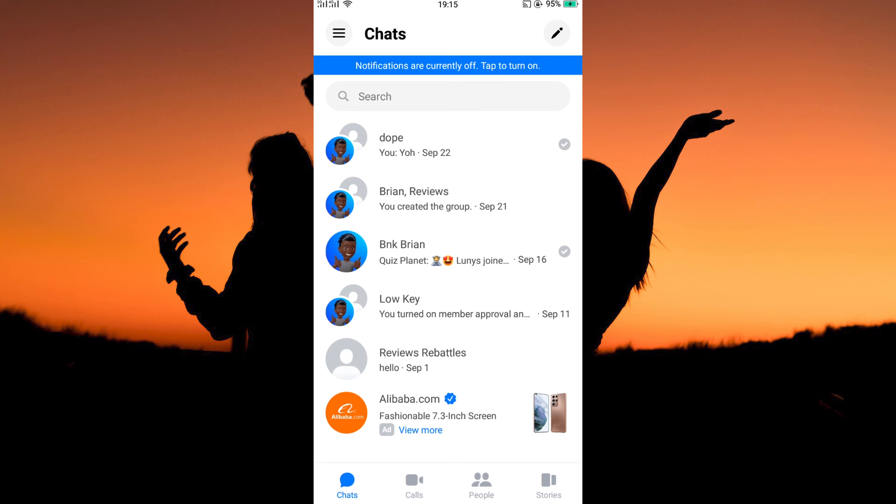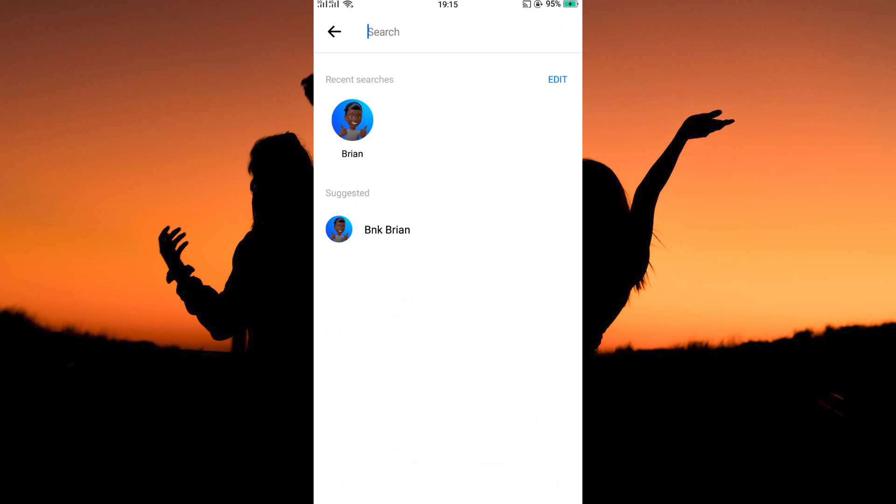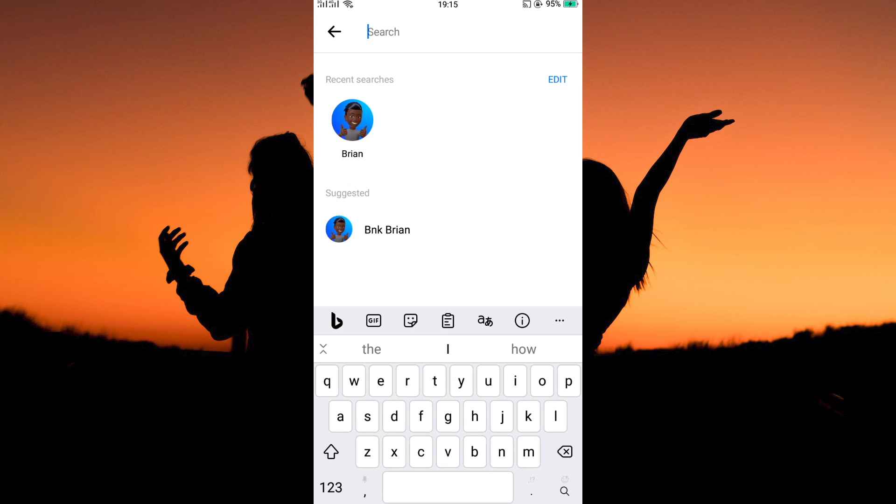Once you have an account, log in. Next, come to chats here. Now tap search and search for the person you want to send a message anonymously to.